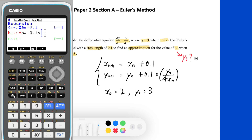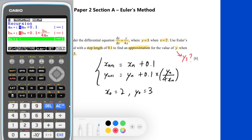Since dy/dx equals y over 4x, for the numerator we input b_n, and for the denominator we input 4 times a_n, then close the bracket. Once we confirm the expression, press Enter. The next step is to tell the GDC the starting point and initial conditions by pressing the F5 button.